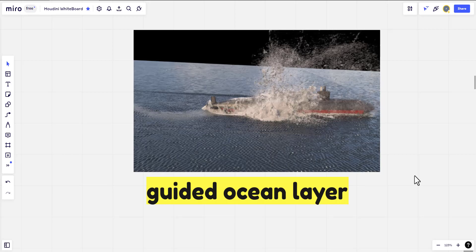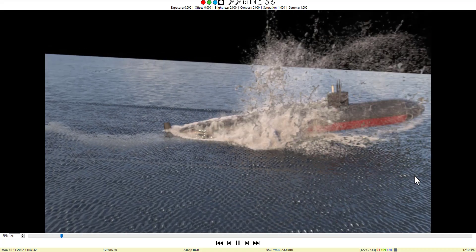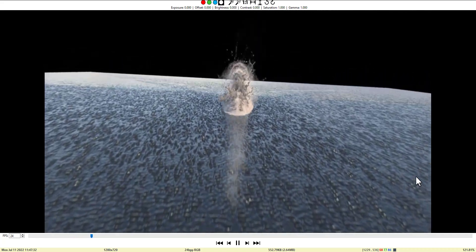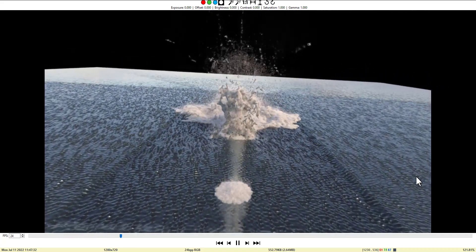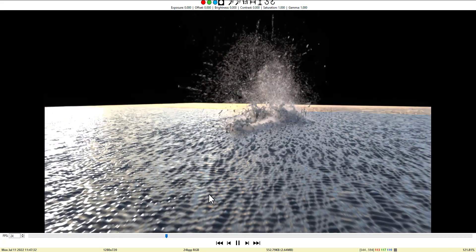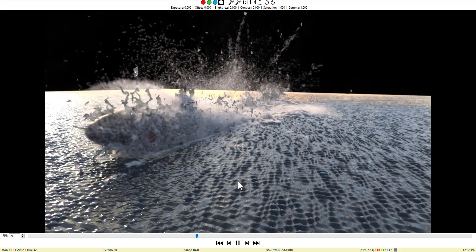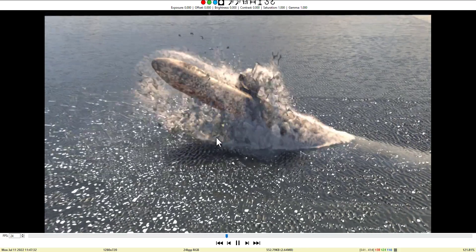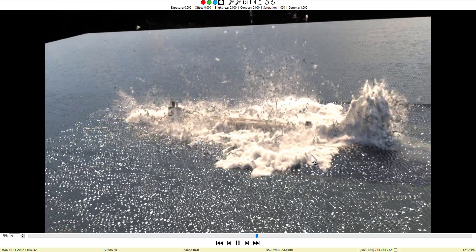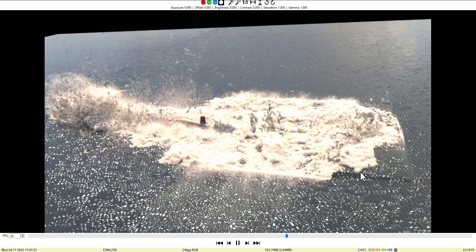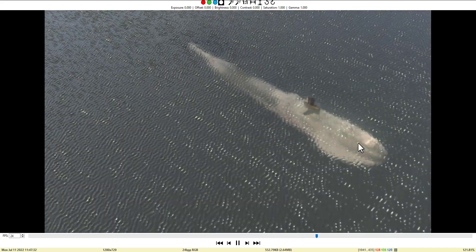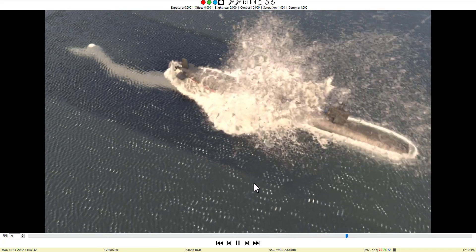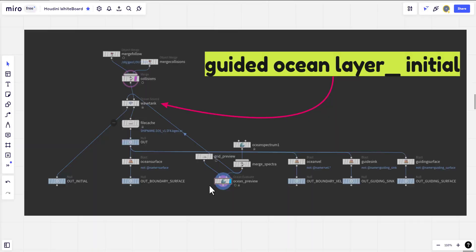Welcome everybody to my channel and welcome to this making of guided ocean layer extended version. Today we will be talking about creating the initial setup of the tank fluid for the ocean. We already have our submarine created and ready to be included in the animation.